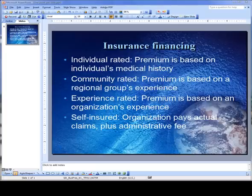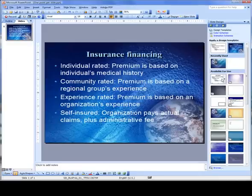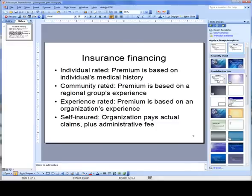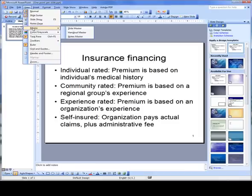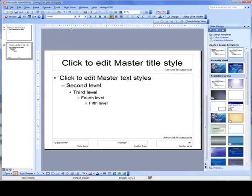We're going to make over this slide and turn it into four slides. The first thing I'm going to do is click Design and then choose the default design. The next thing I'm going to do is format the slide master: View, Master, Slide Master.